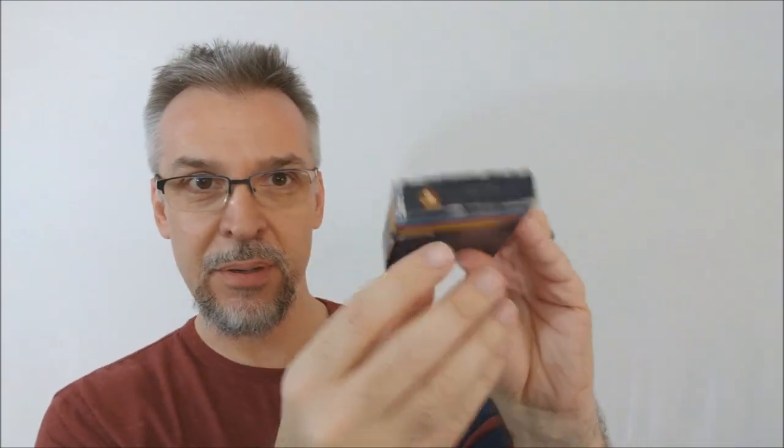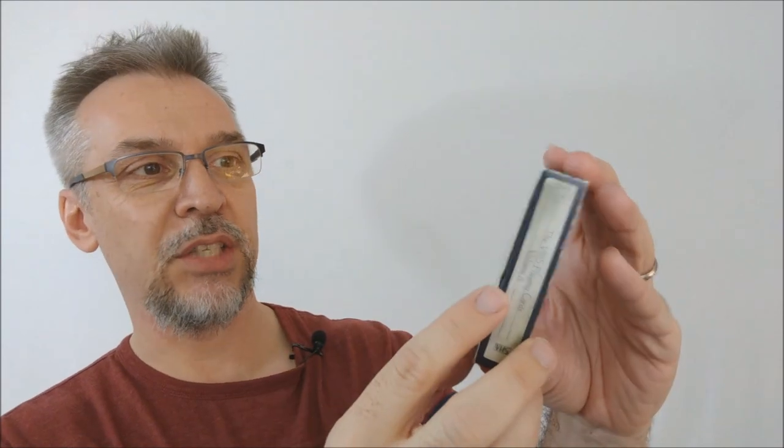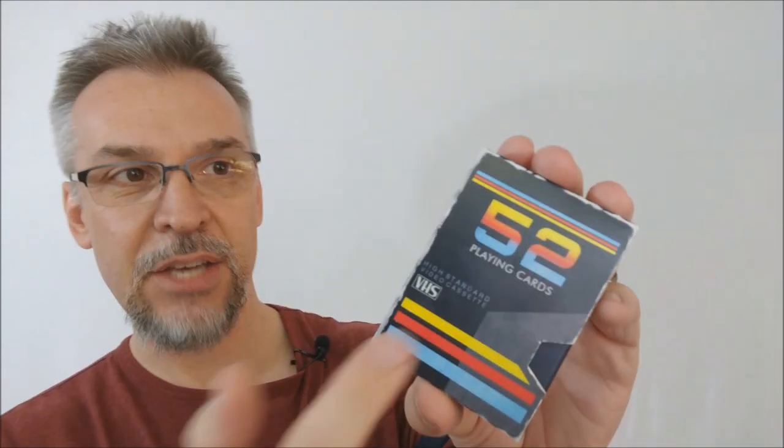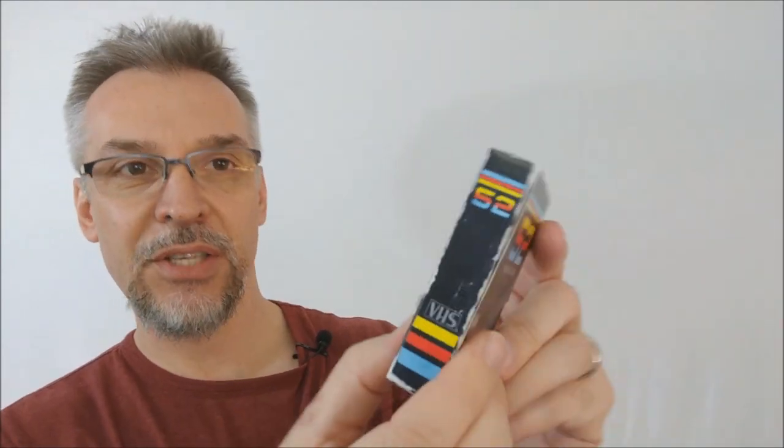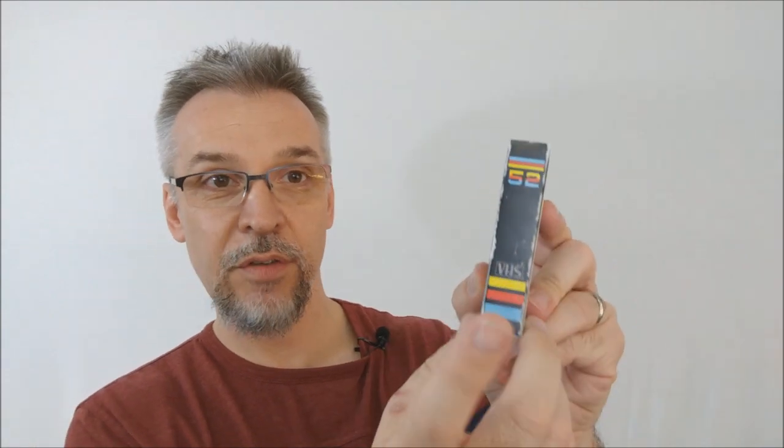The tuck box slides out this way too. The tuck box is made to look like an old vintage VHS cassette. It's all binged up and dinged up like you'd expect. The front of the tuck case says 52 playing cards, high standard video cassette VHS. One side says 52 VHS.